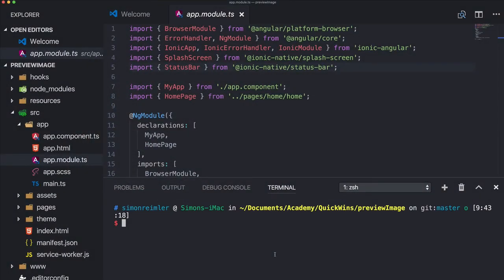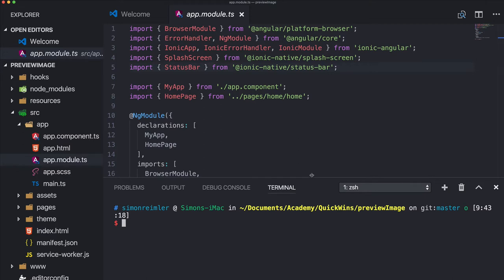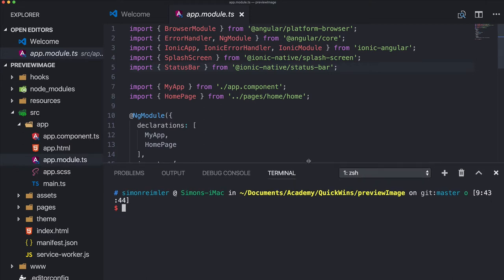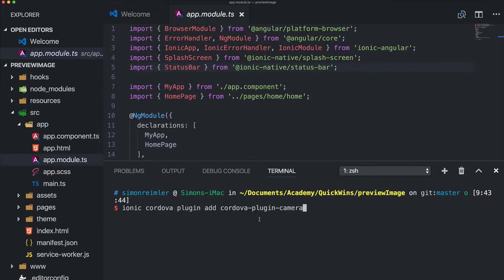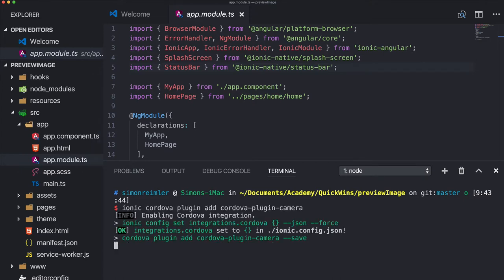Hey everyone, what's up? This is an assignment from the Ionic Academy. In this quick win, I will show you how you can easily create a preview image or thumbnail image for your images that you might want to upload to your server inside your Ionic app.